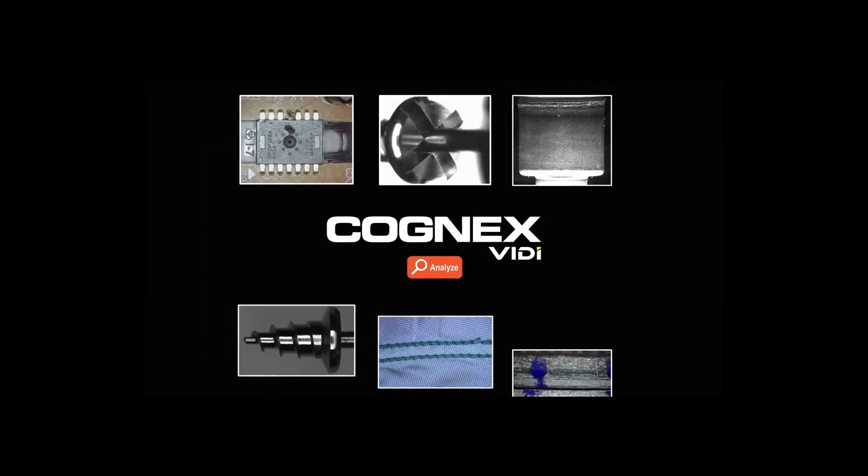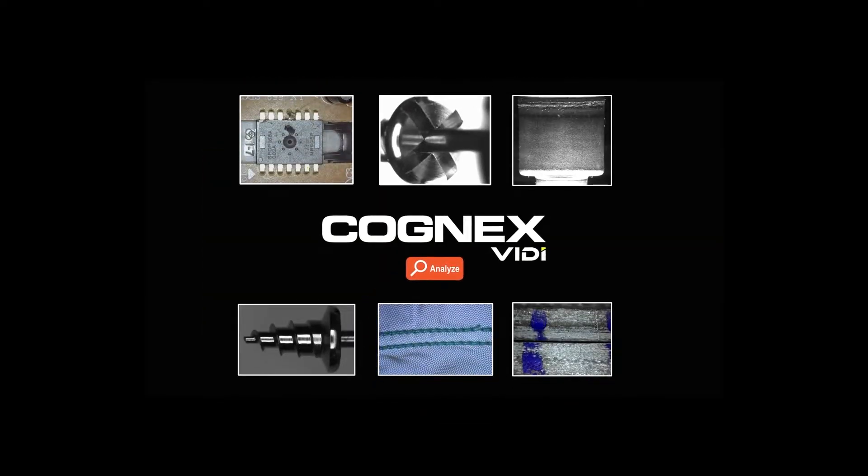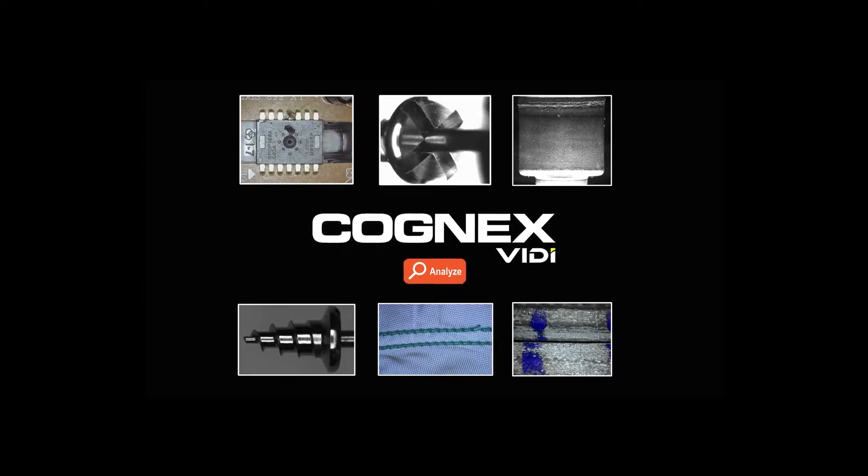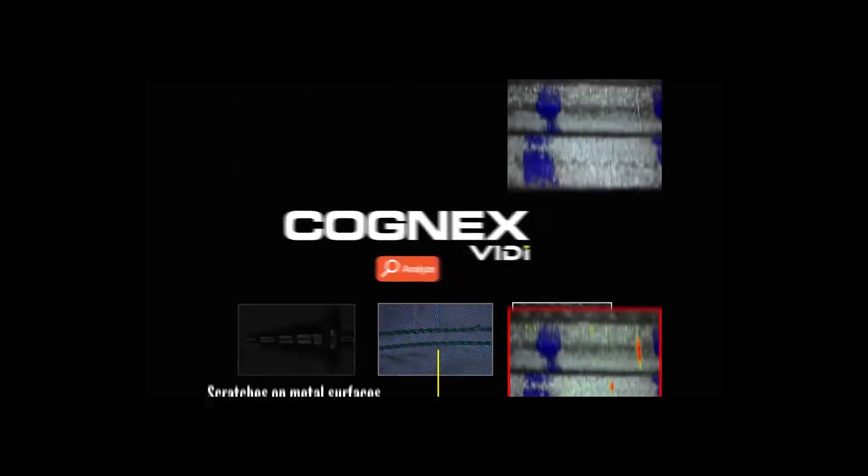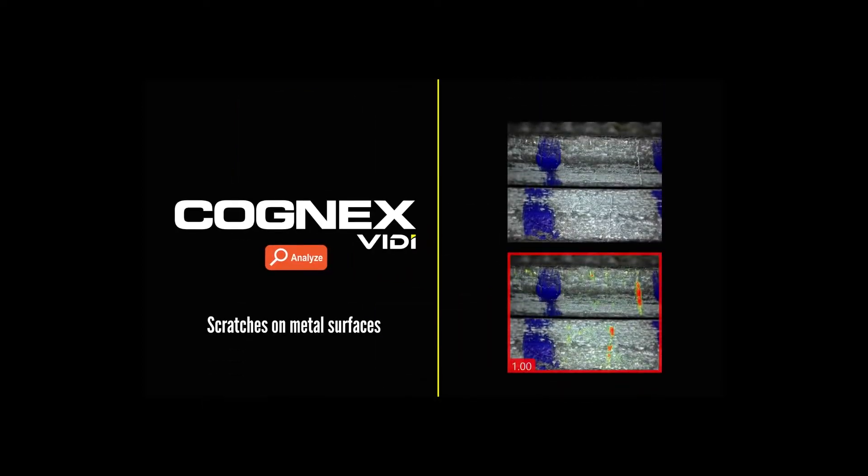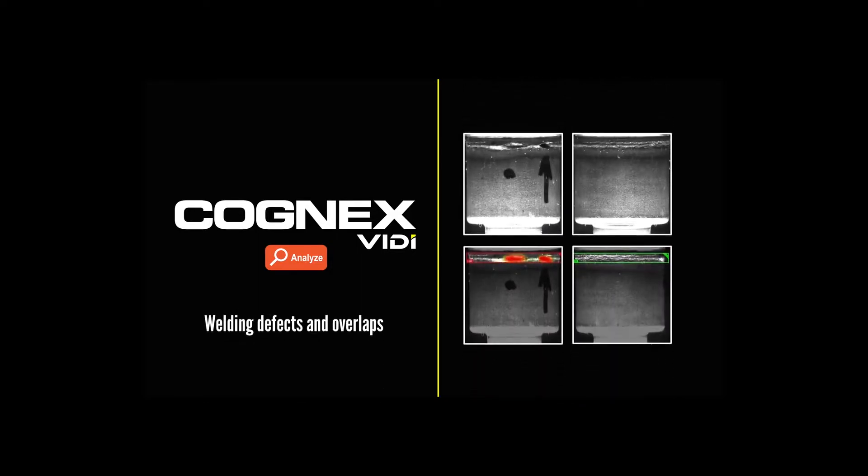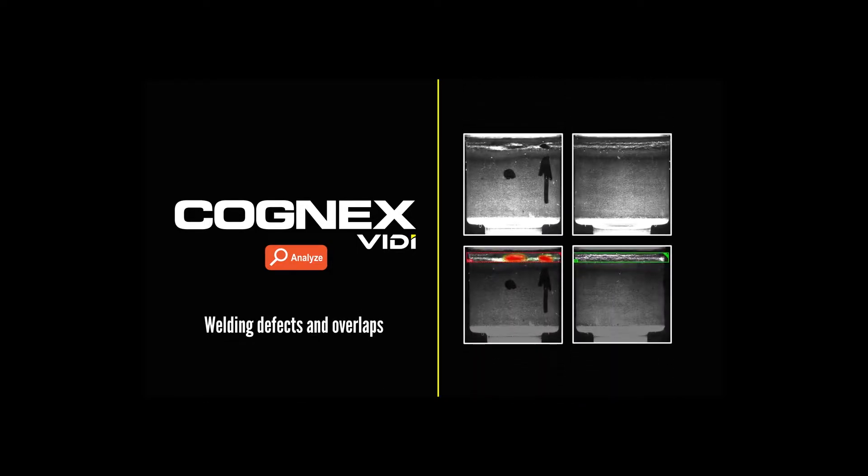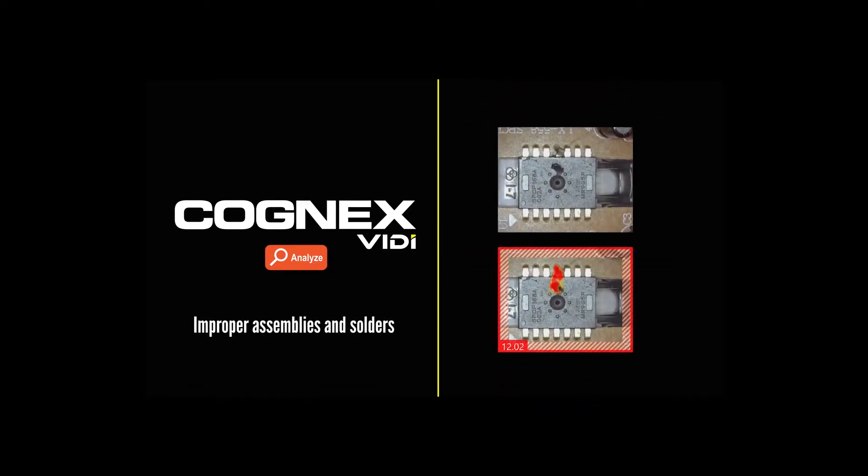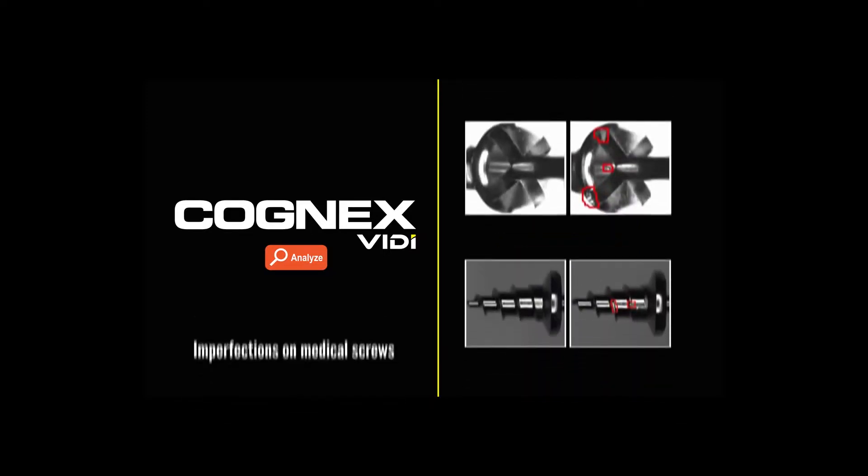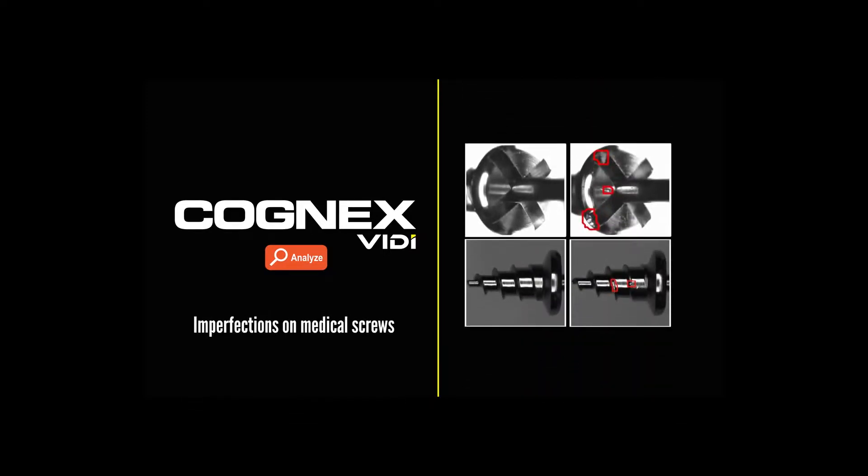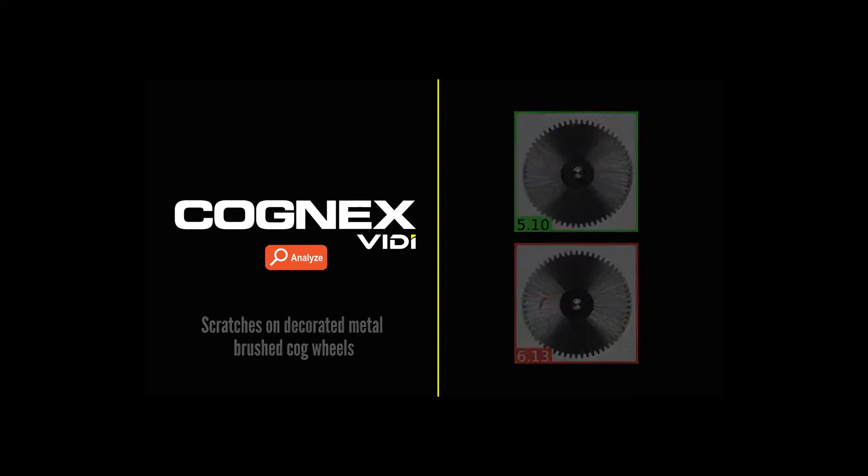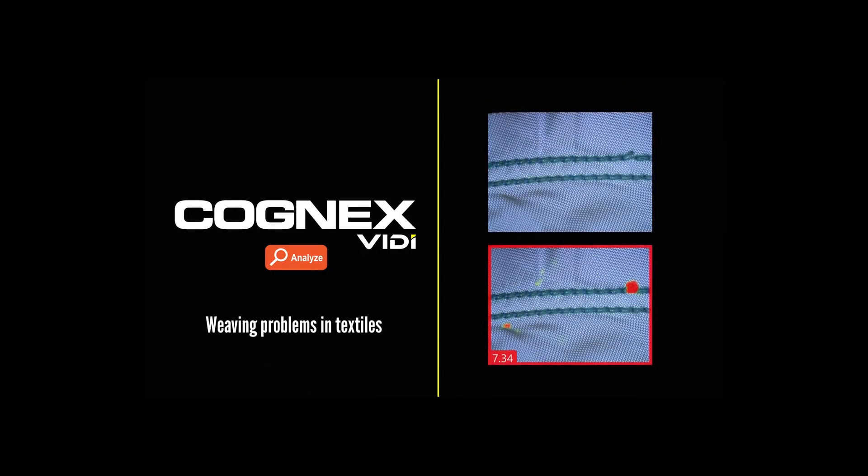The Vidi Red Analyze Tool uses artificial intelligence to detect complex cosmetic defects such as scratches on metal surfaces, welding defects and overlaps, improper assemblies and solders, imperfections on medical screws, scratches on decorated metal brushed cog wheels, or weaving problems in textiles.